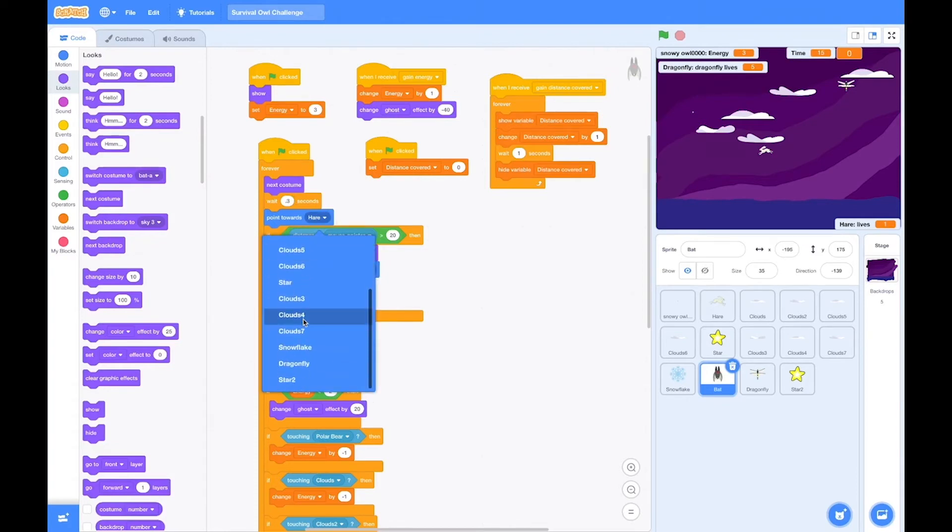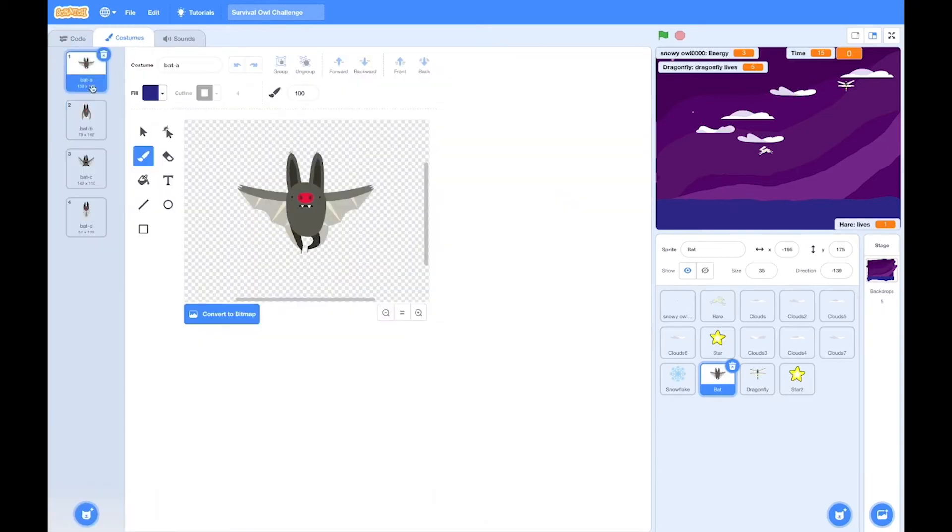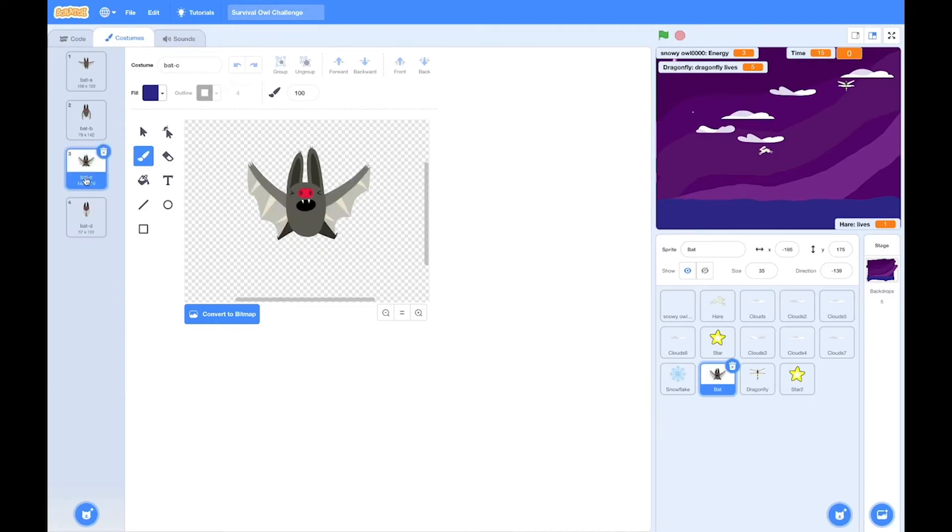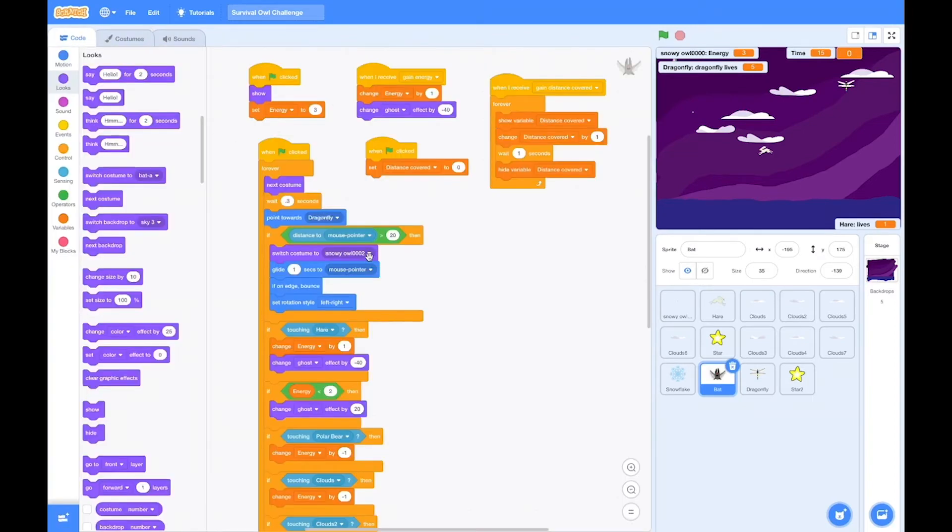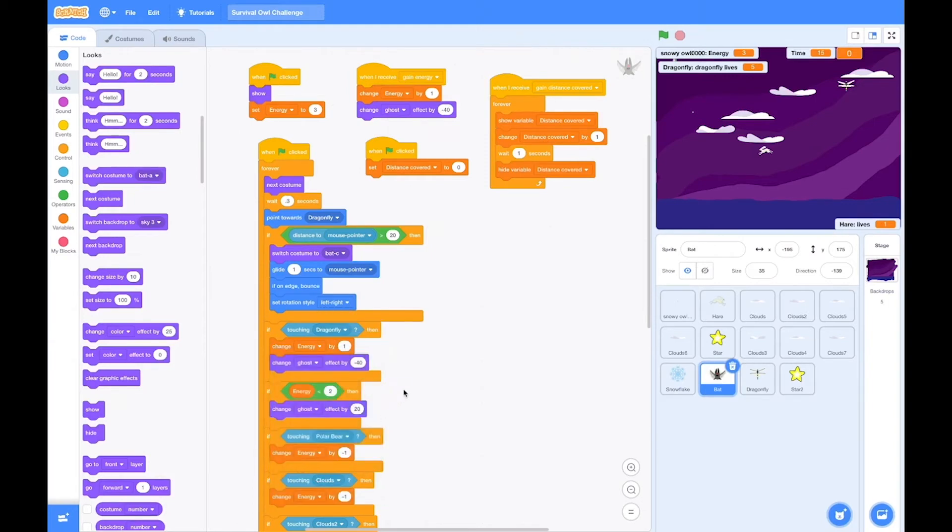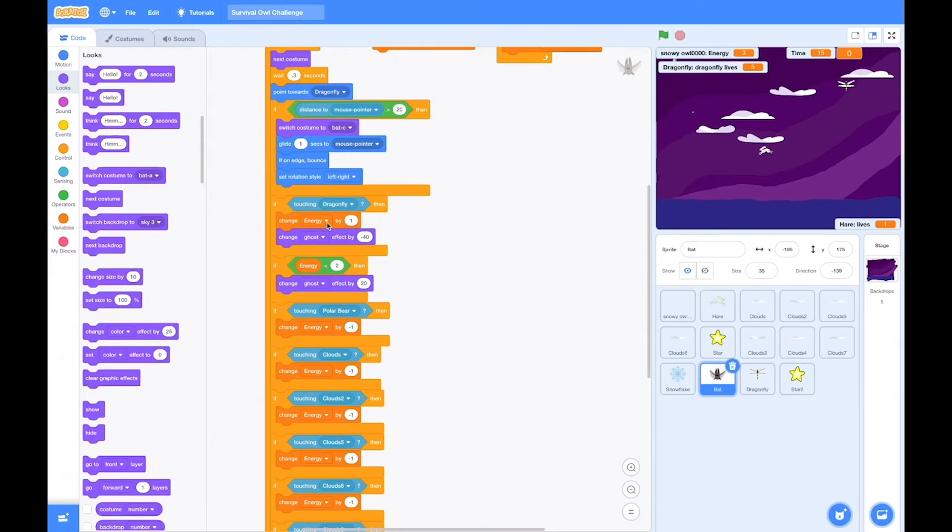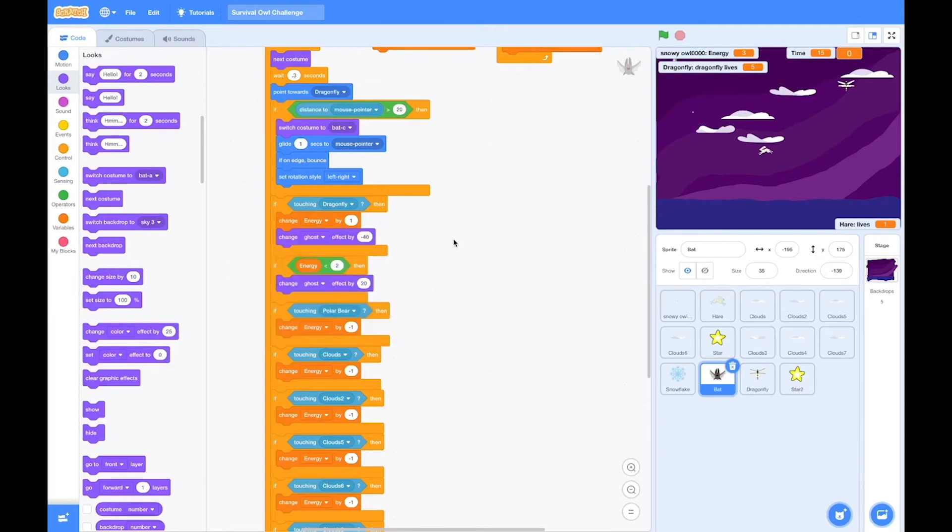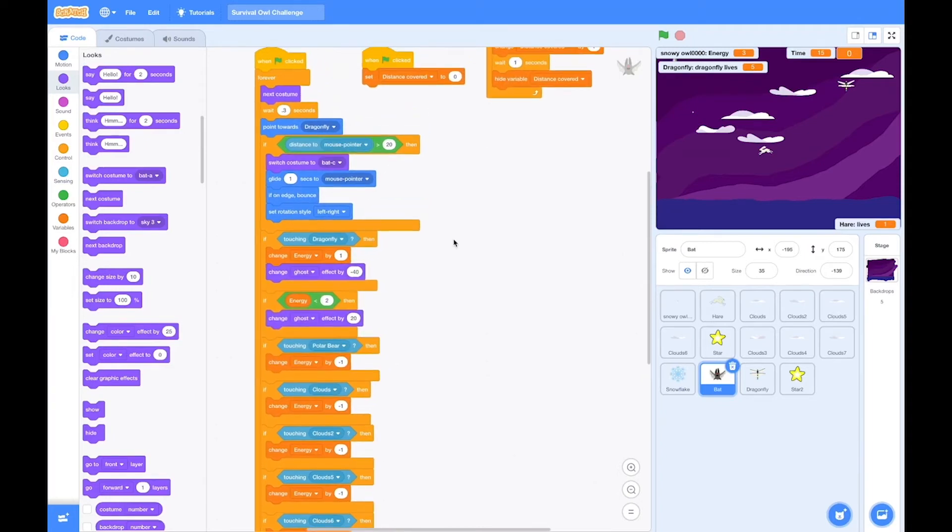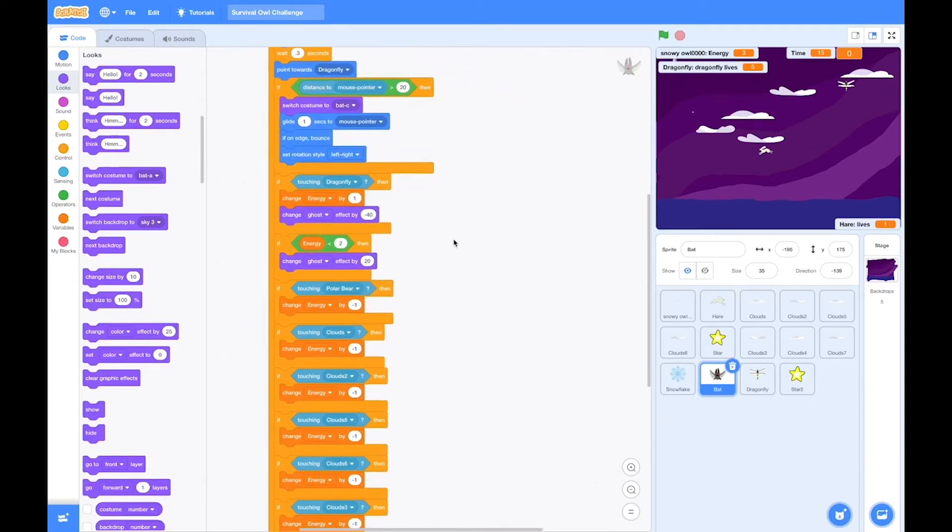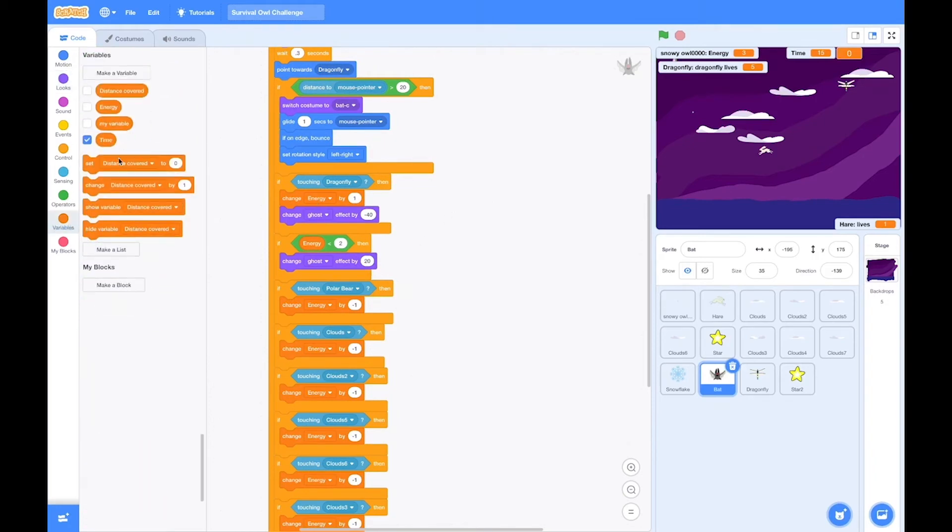Okay, let's take a look at all the pieces of code for each sprite and change what needs to be changed. So let's choose the costume that the bat takes on. I like that one. That's a lot of fun. When that's the distance to the mouse pointer when he's flying. And if touching the dragonfly, not the hare. And here's another variable. We've got energy because the bat needs to gain energy by eating the dragonflies.